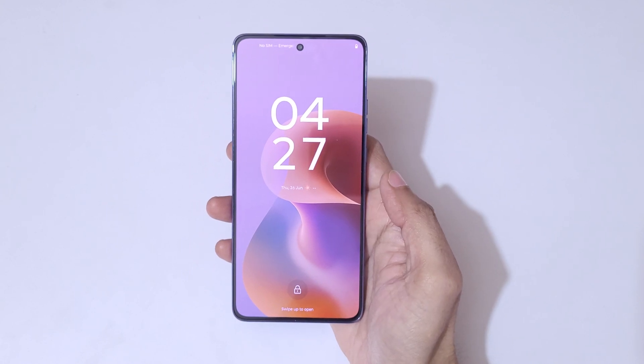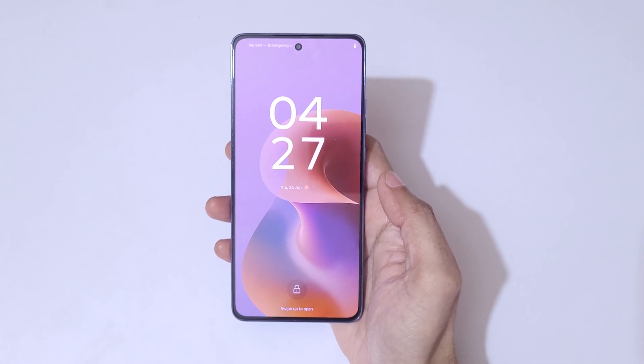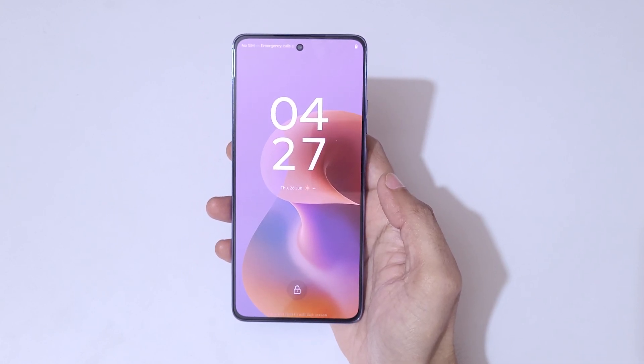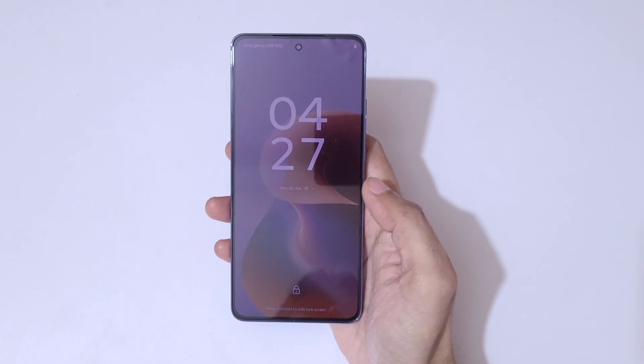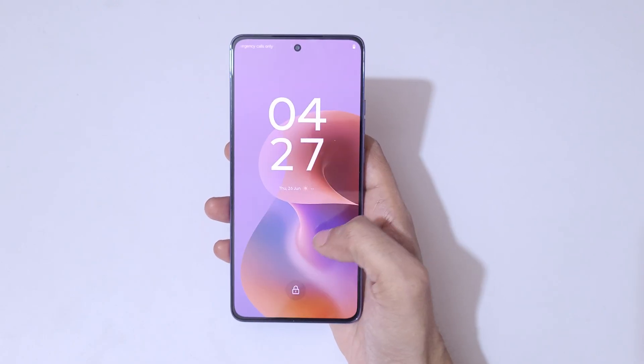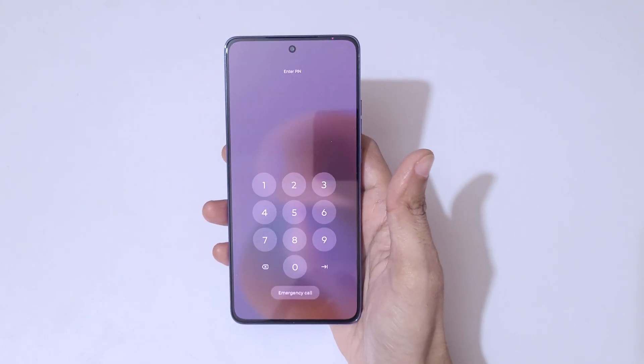Hey guys, welcome to my channel. In this video, I'm going to show you how to hard reset Moto G86 Power 5G smartphone.